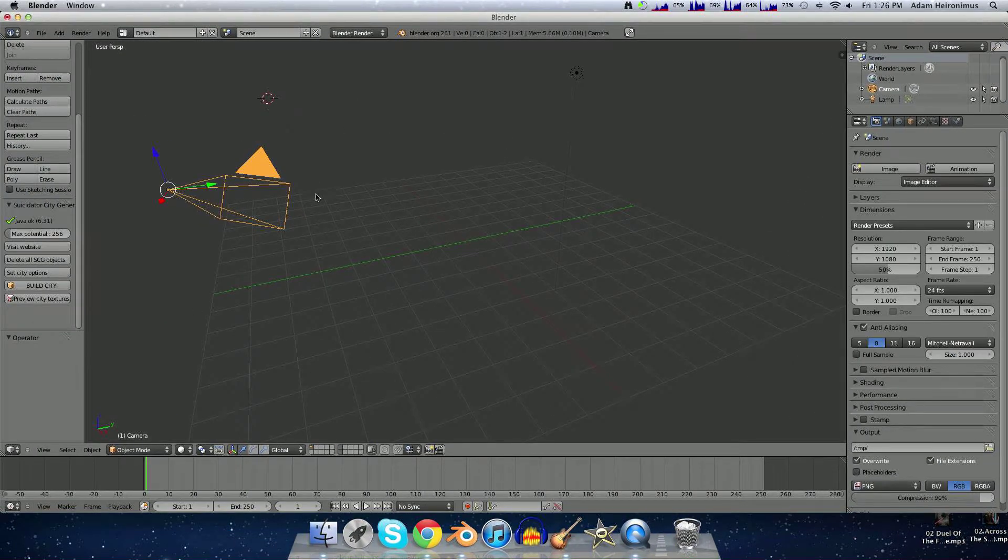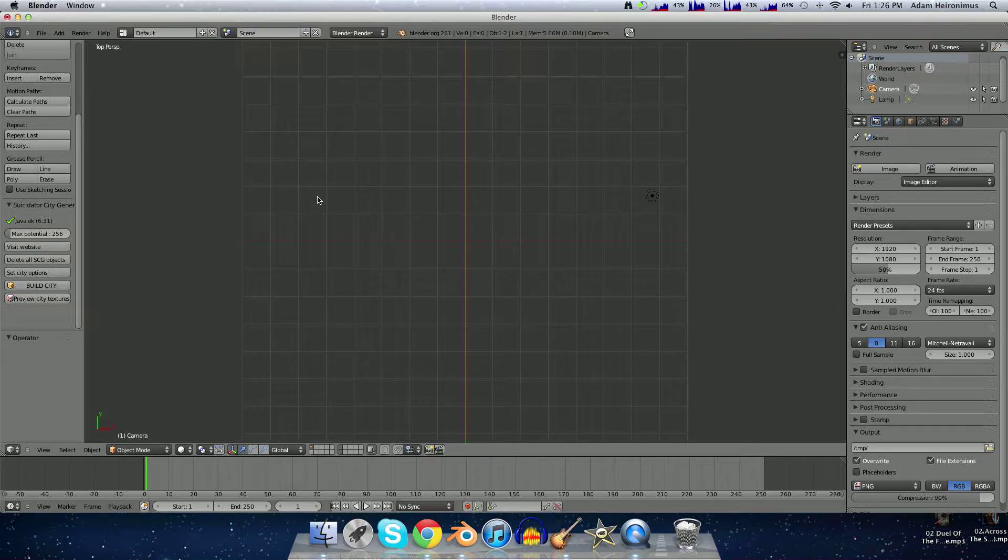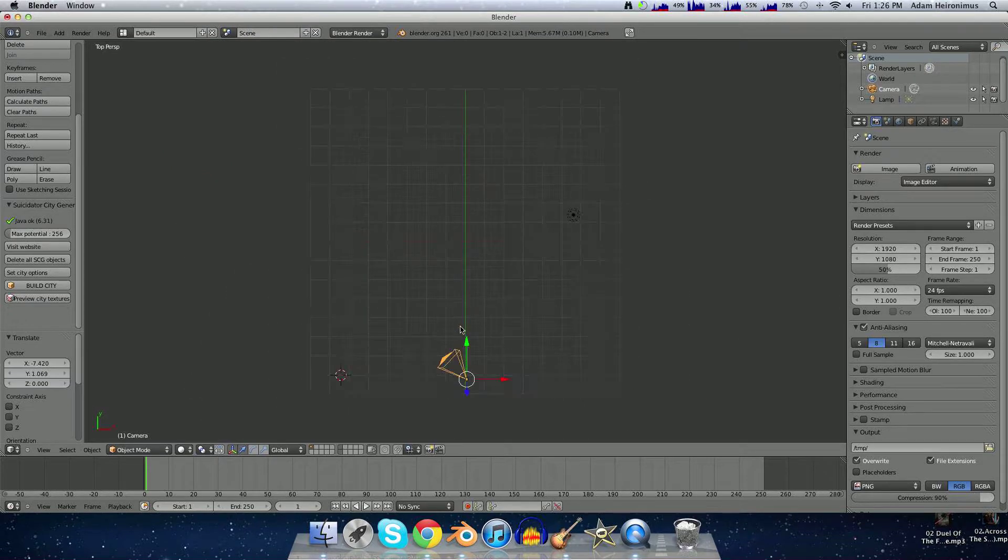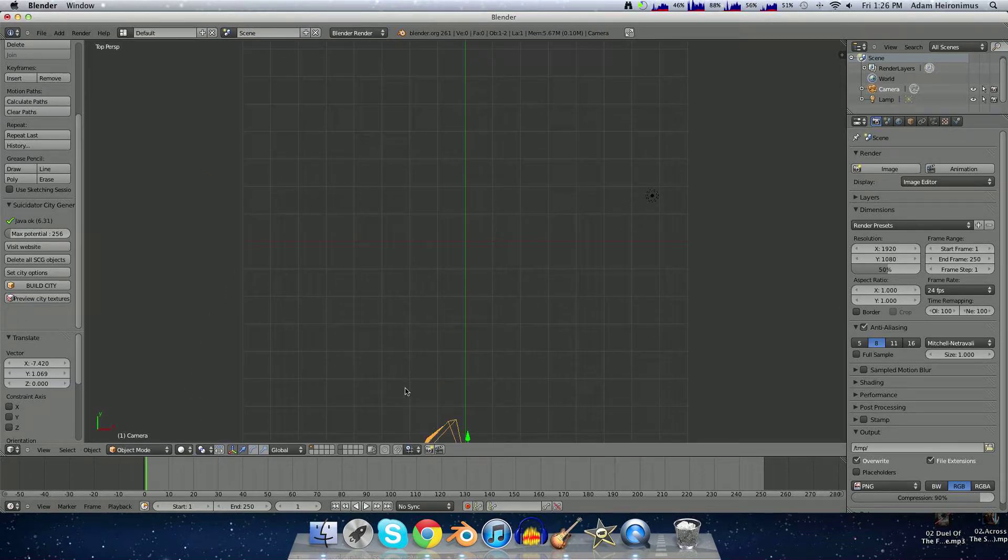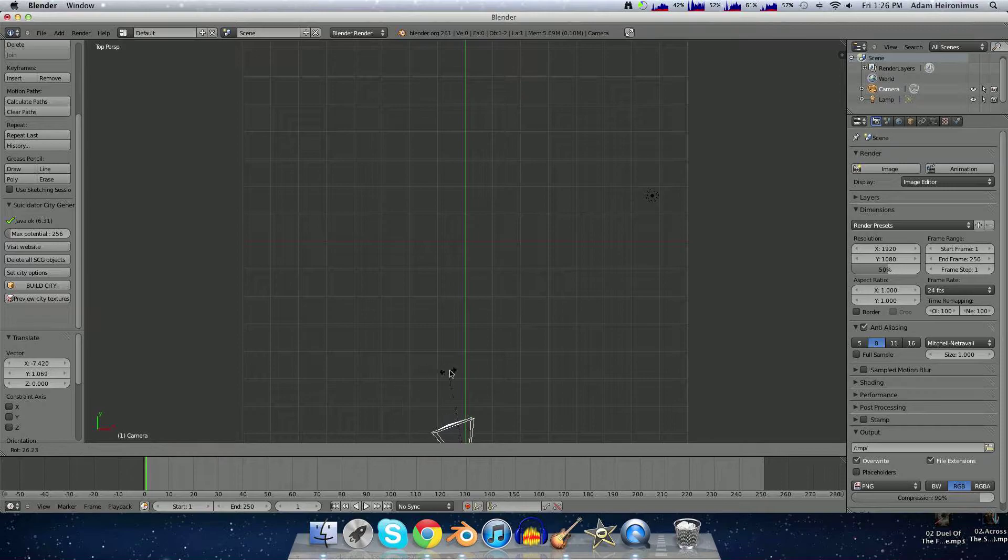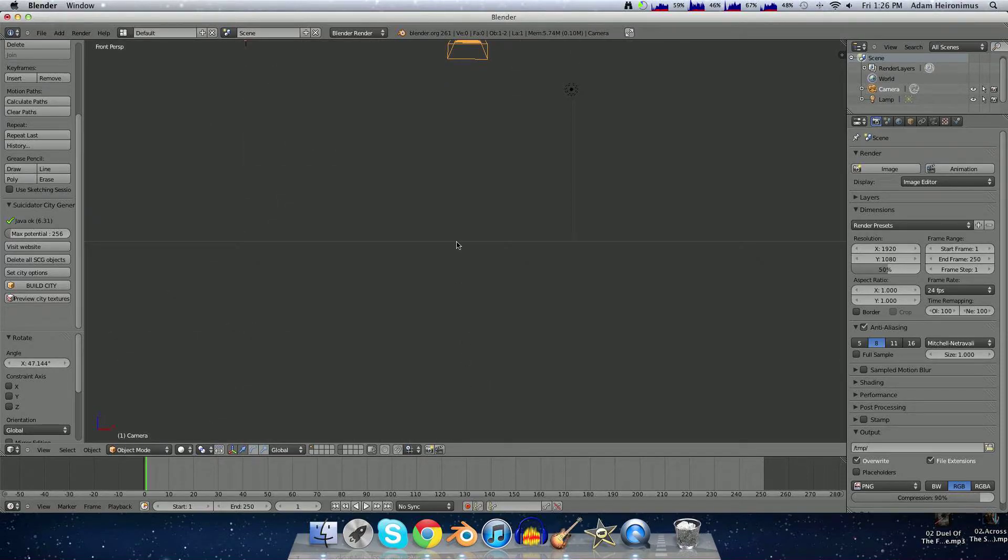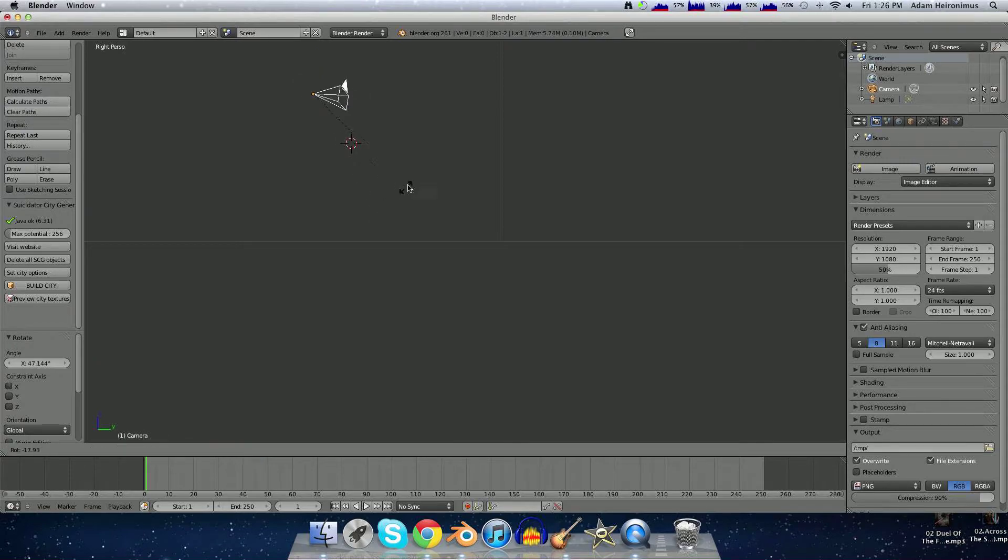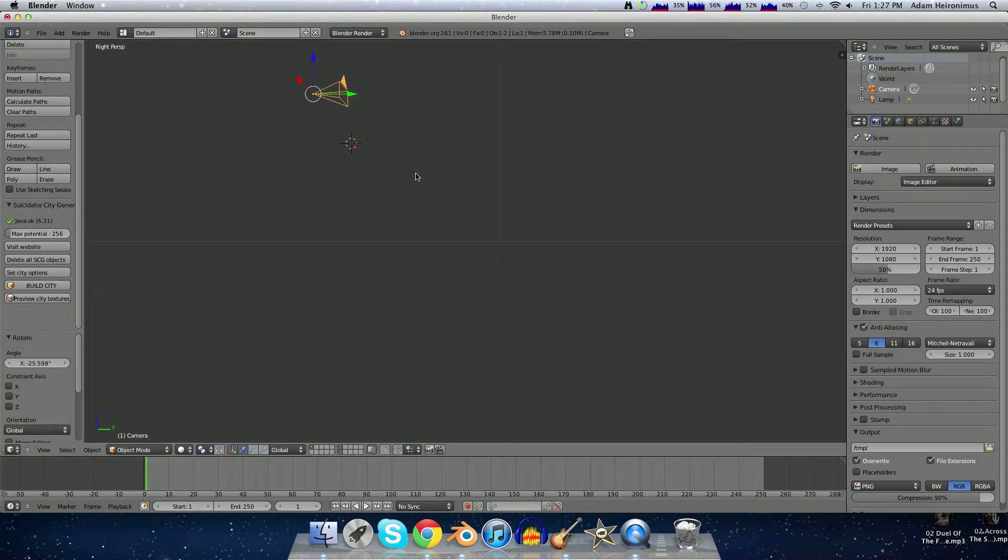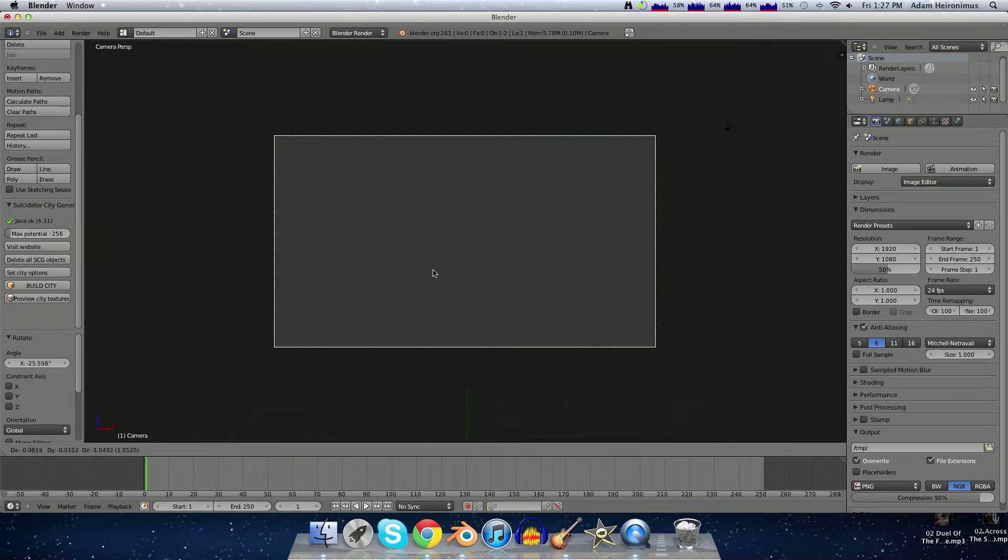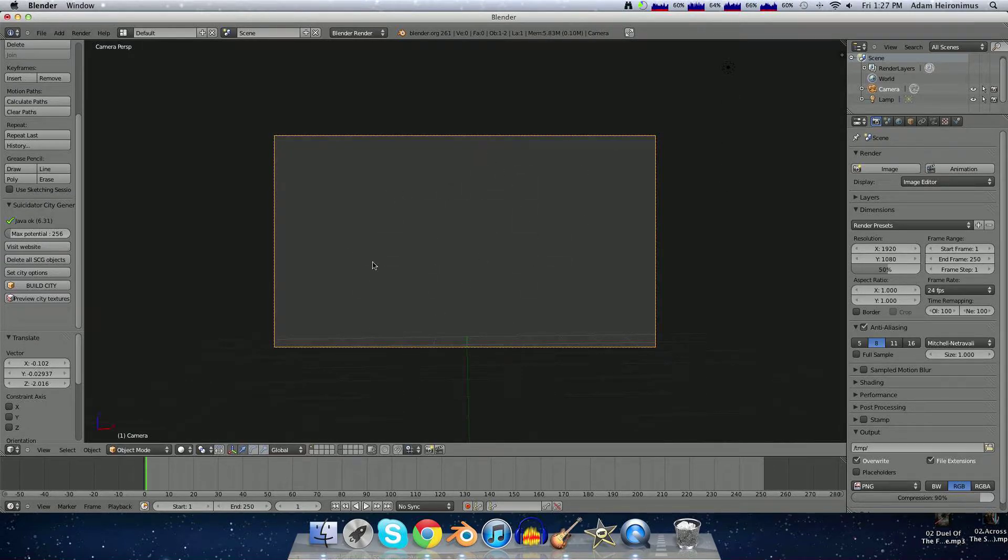This is just your default screen. First thing you want to do is move the camera so that it's facing directly forward. You just hit R to rotate it. If you hit zero, that's the camera view. You can see that this is just what the camera is seeing.